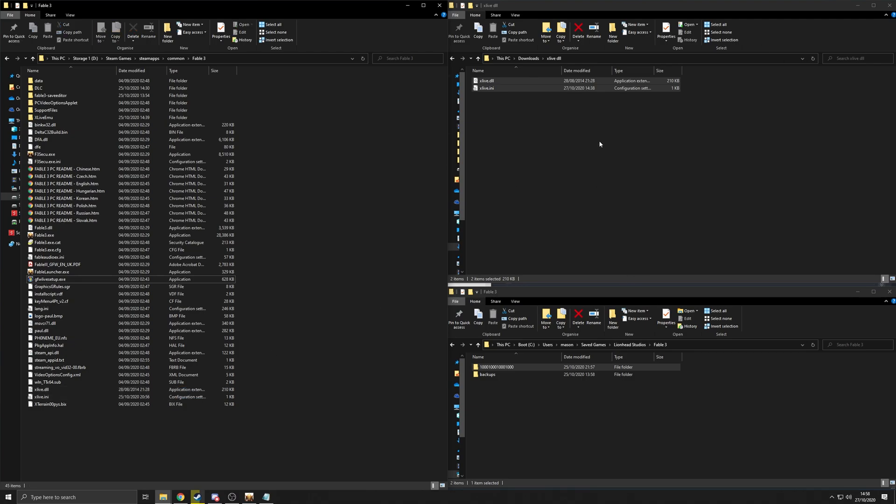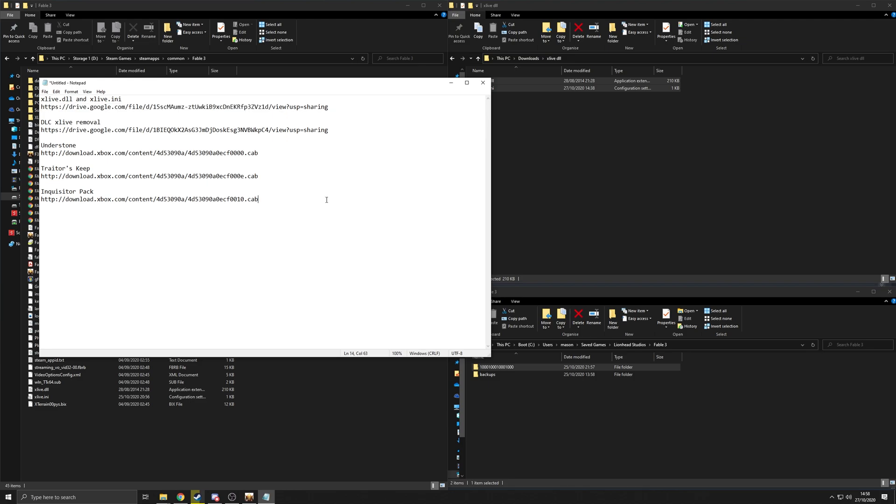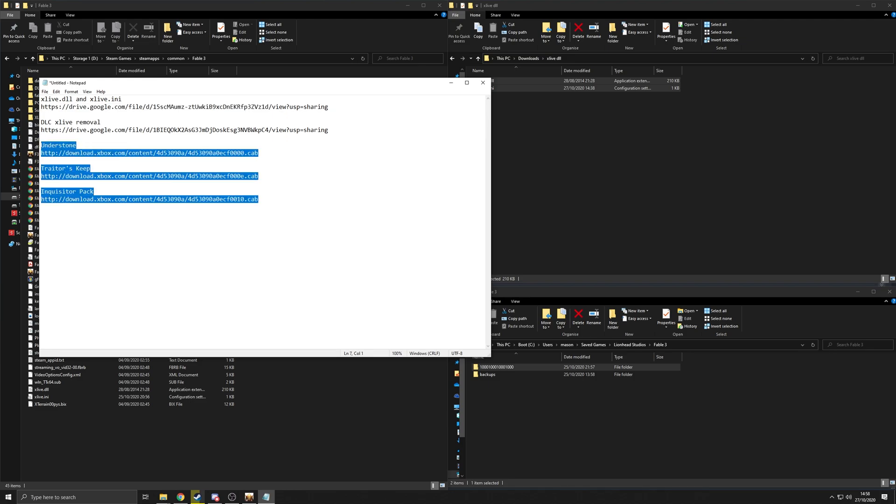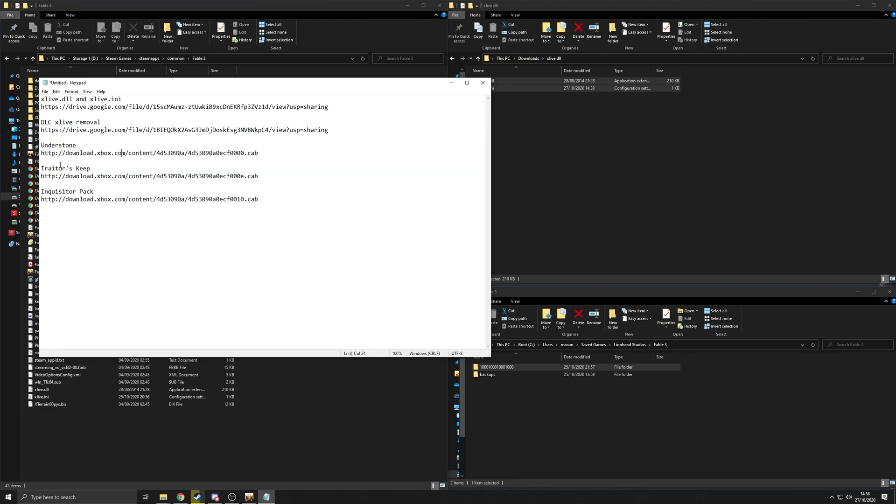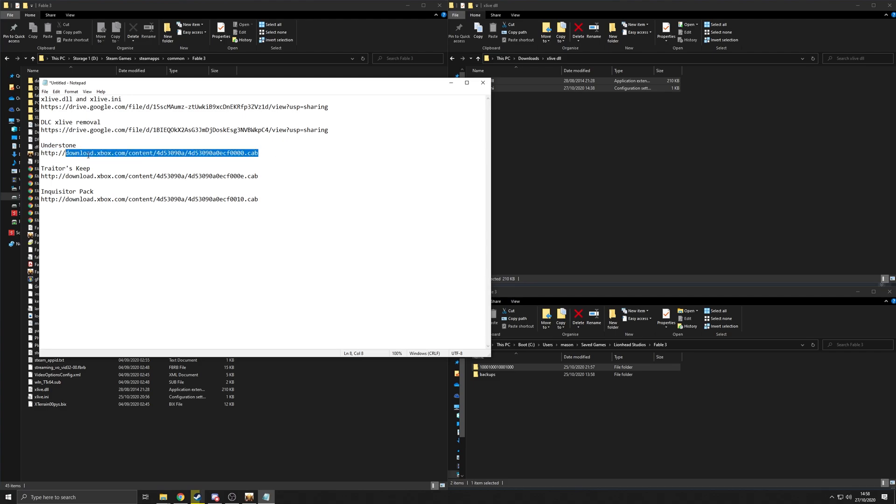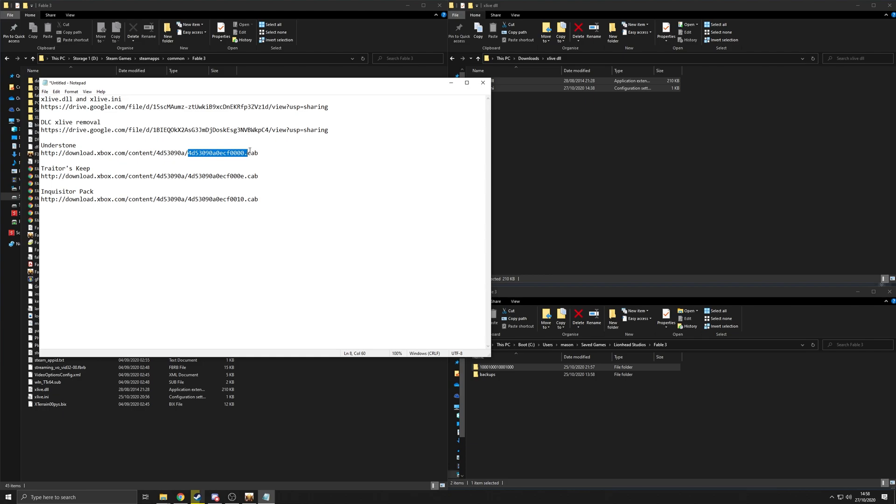So the final piece of the puzzle is this stuff, the actual DLC itself. This is getting downloaded directly from the Xbox website, the Microsoft website. So when you download them, the file is going to be called this. So this long string of characters and then .cabinet.